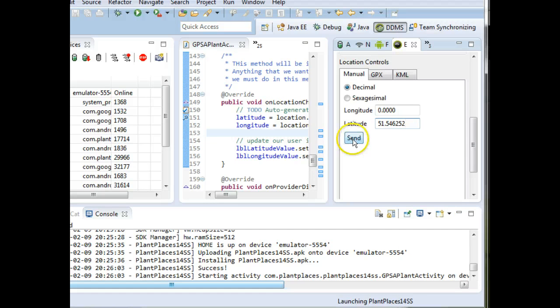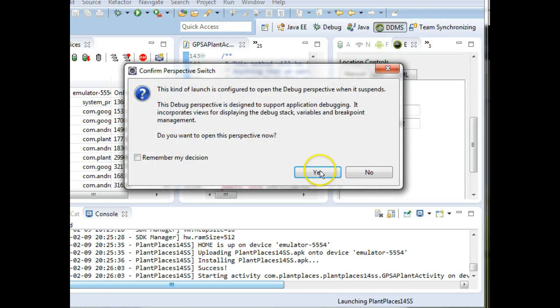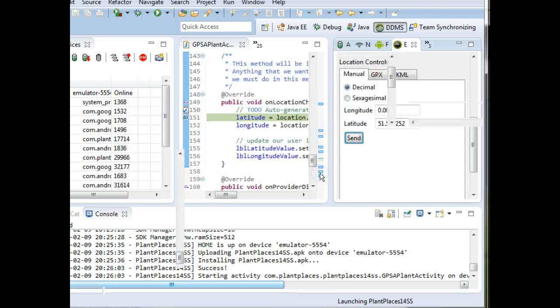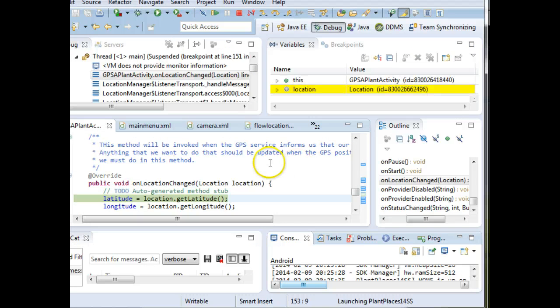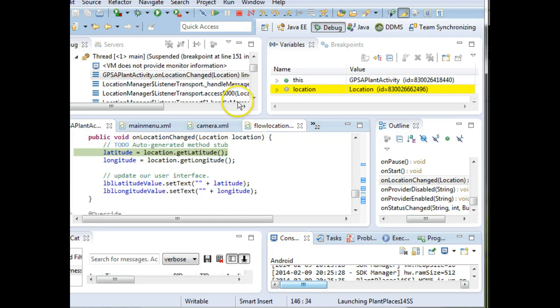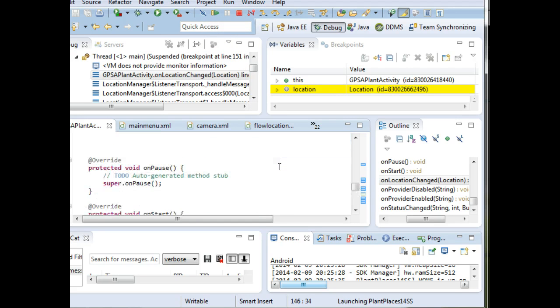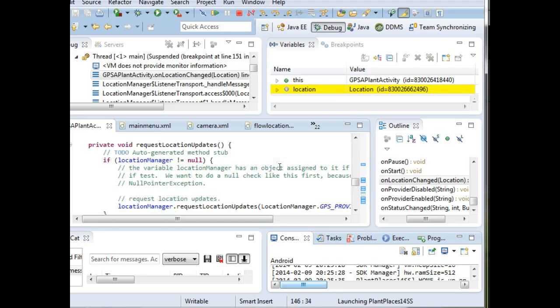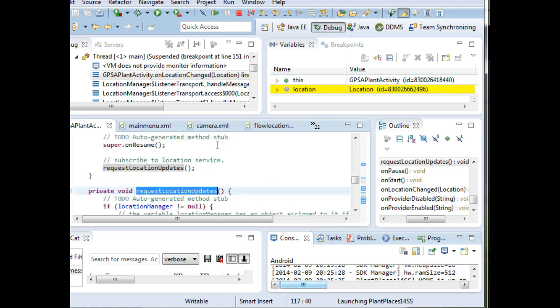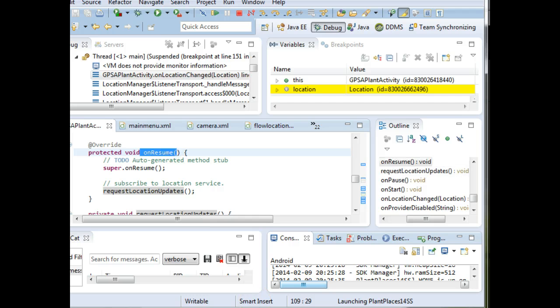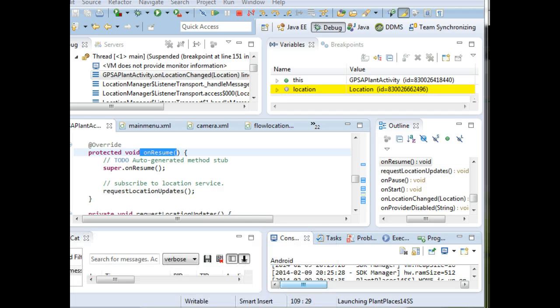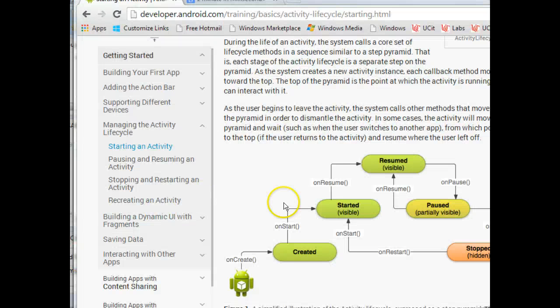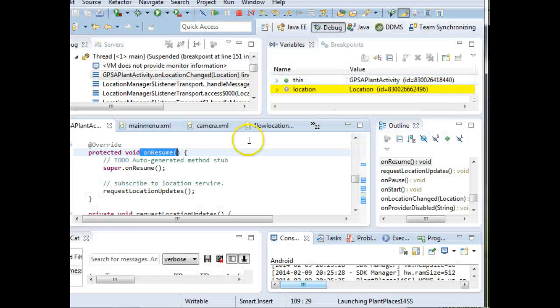In any case, I'll go ahead and send this, and we'll see as soon as I do that, the debugger picks up, and it noticed that the location has changed. So remember how this happens. We've subscribed to updates in request location updates method. Request location updates method is called by onResume. OnResume is one of our Android lifecycle methods.